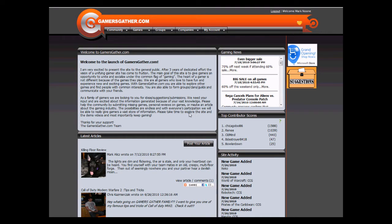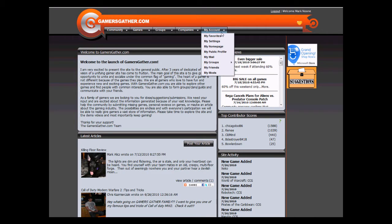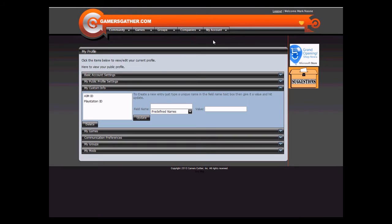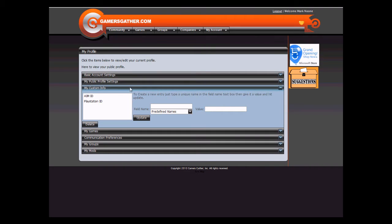In this video, we will go over the My Account Settings for GamersGatherer.com. Once you are logged in, click on My Account, My Settings. This will take you to your Account Settings page. This has every account setting for your profile.